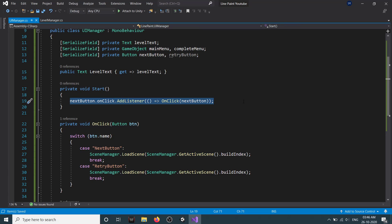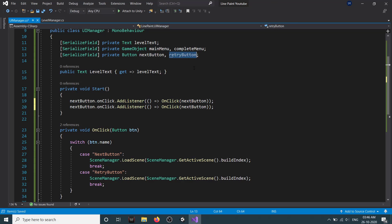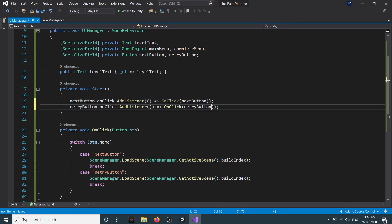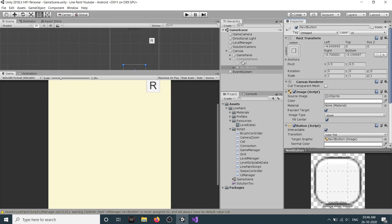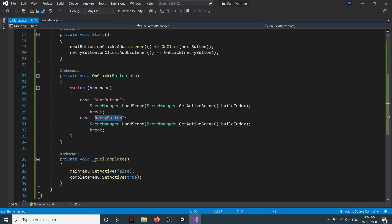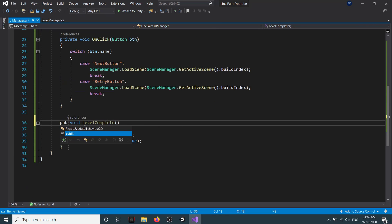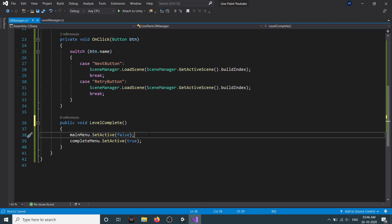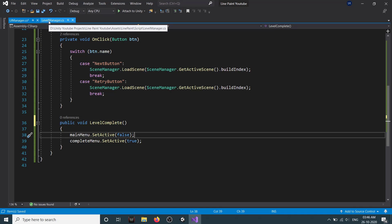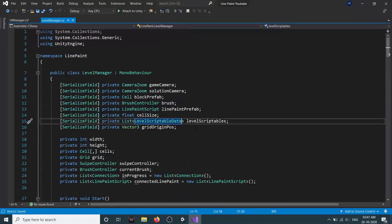We need to add the listener to our retry button as well, so I'll copy and paste the listener assignment. Let me check that the retry button name is correct - yes, it is correct. We also have a levelComplete method here. Let's make it public. In our levelComplete method we deactivate our main menu panel and activate our complete menu panel. We need to call this from our levelManager, so let's go to our levelManager and at the top we store a reference to our UIManager.